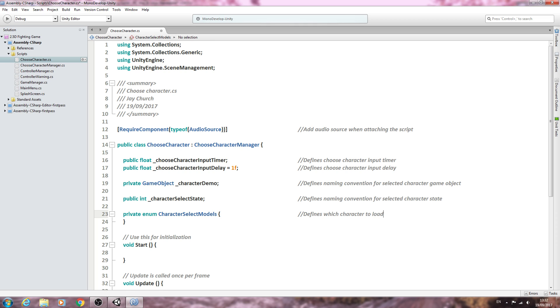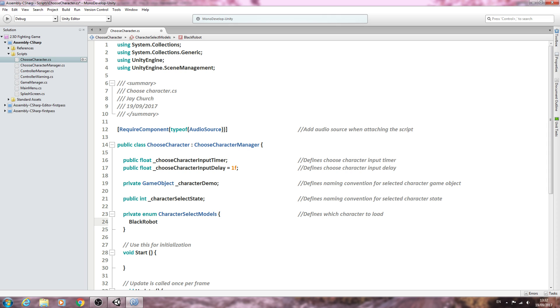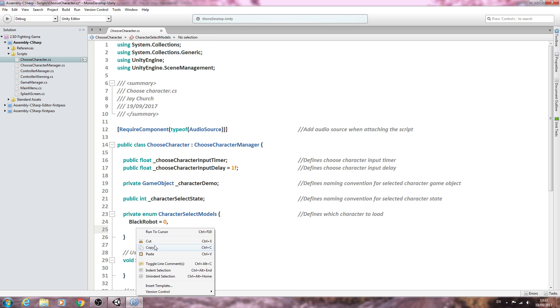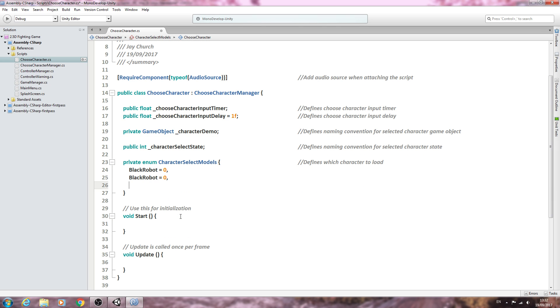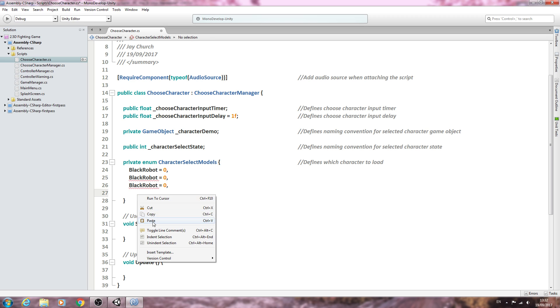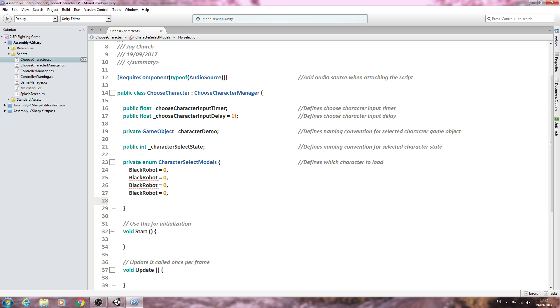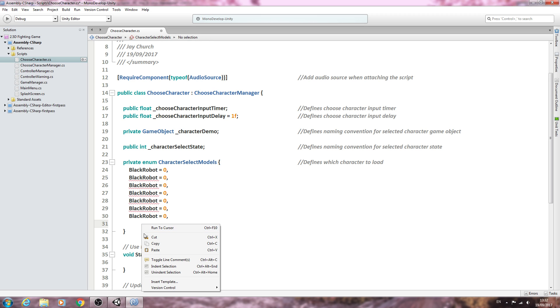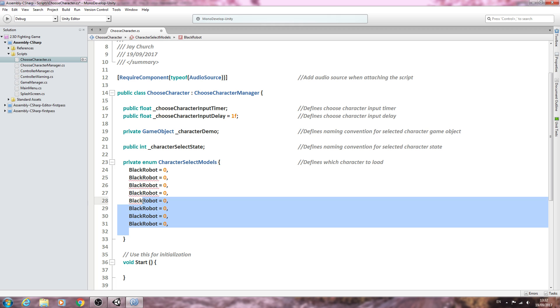We'll come inside here. I have a number of different colored robots for my characters, and I'll input the first one, which is the black robot, and I'm going to say it's going to be equal to zero. We're going to copy that and paste it in until we have the correct amount for our project. I have eight characters, so I'll continue pasting in till we have eight.